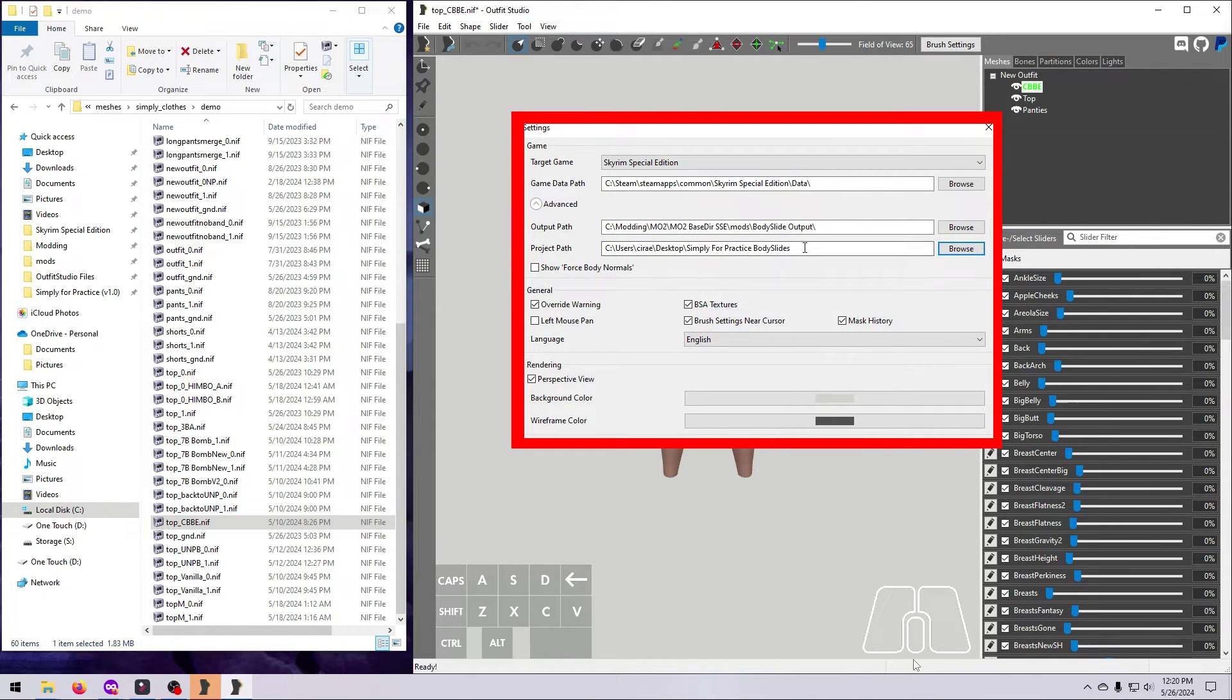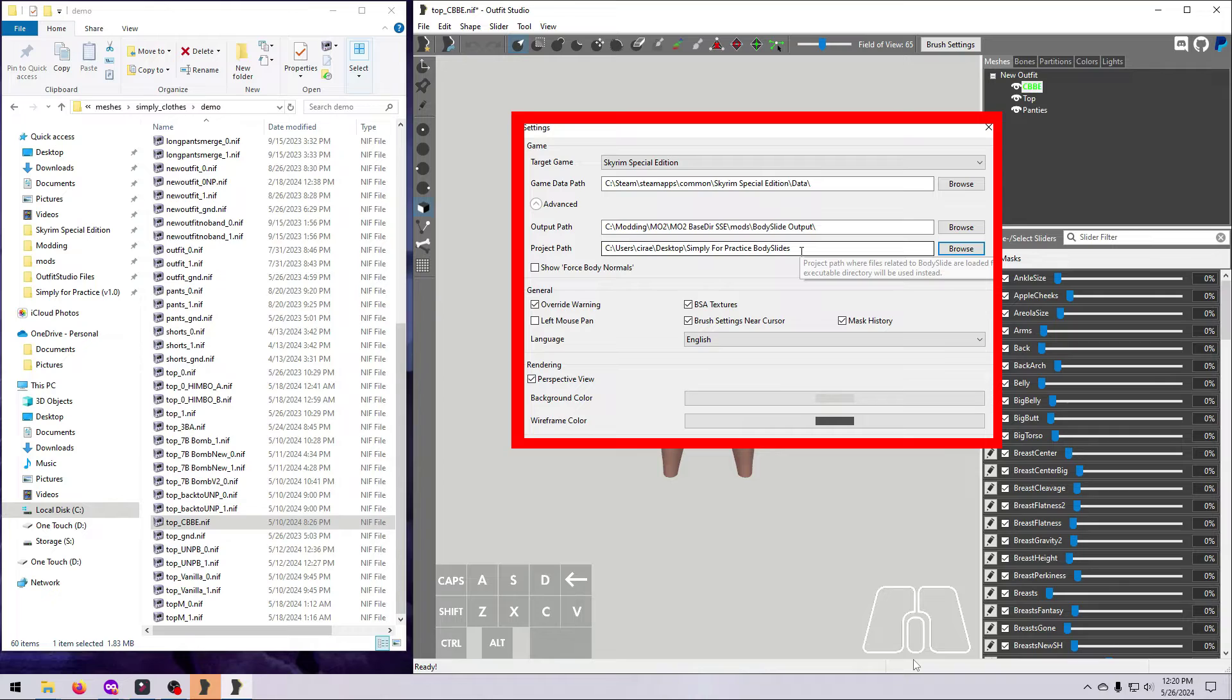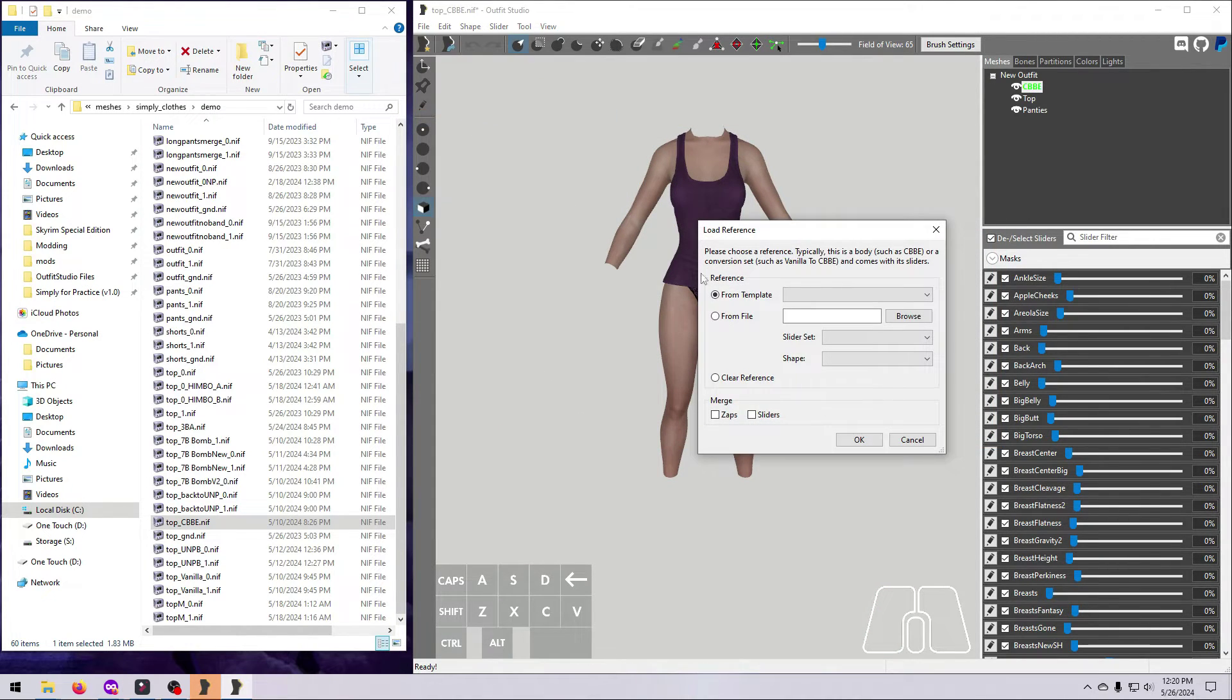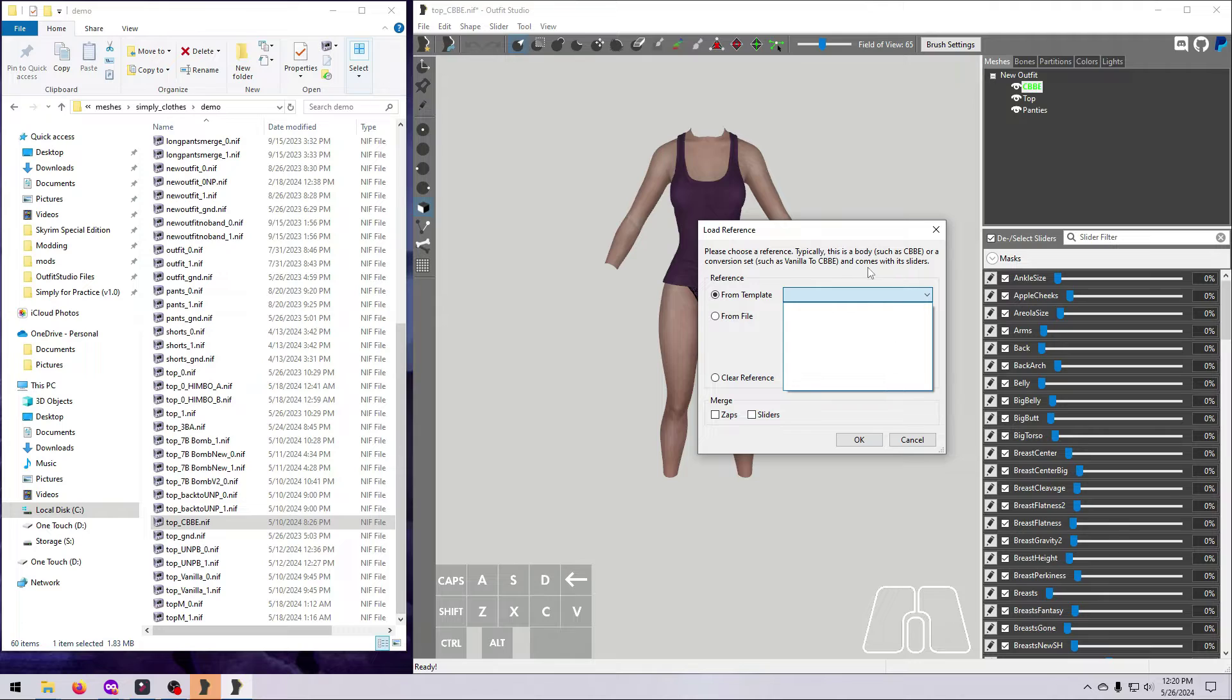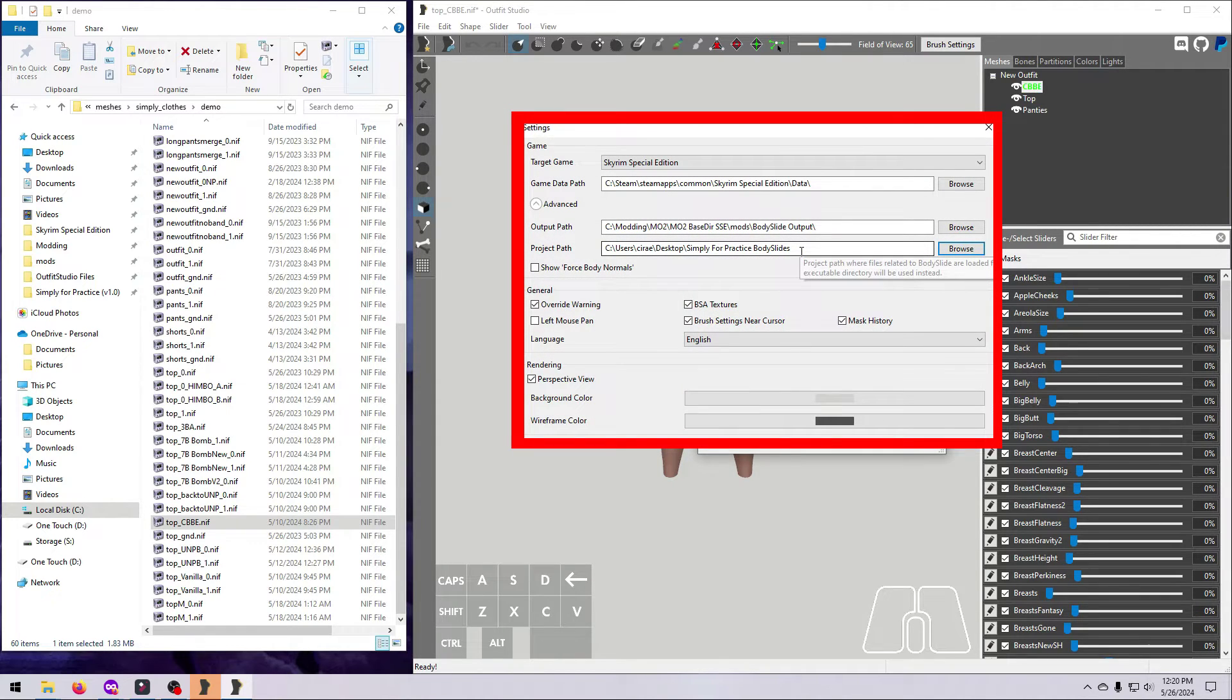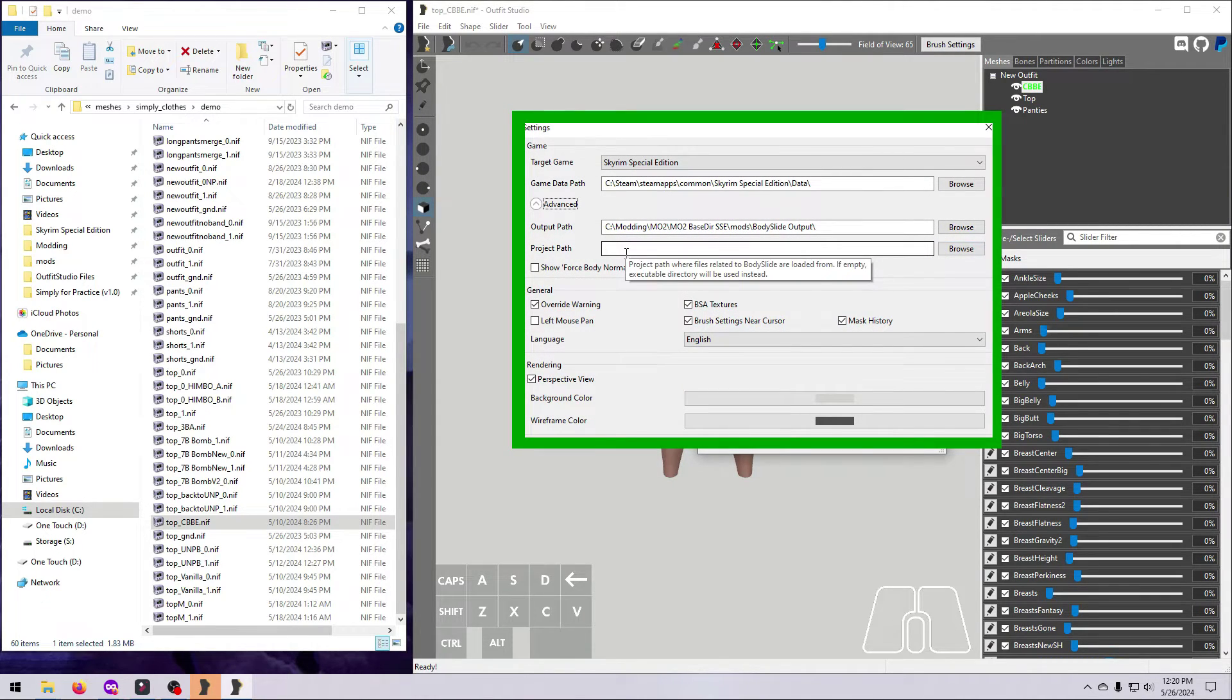One very important point. This is only temporary. You will need to set this project path back to a blank line when we are all done, or else you won't see any body slide project files that are installed in your Mod Manager. This includes the reference body that we just loaded. So remember, you'll have to change this project path back to a blank line if you need to load a reference back in for some reason.